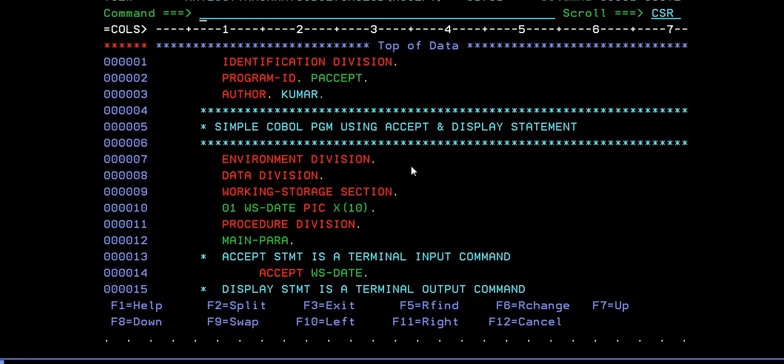In order to write any COBOL program and run it, what is the first step involved? The first step is to write the COBOL program, compile it, and then execute it. In the same way, now I'm trying to write a COBOL program using an accept statement.